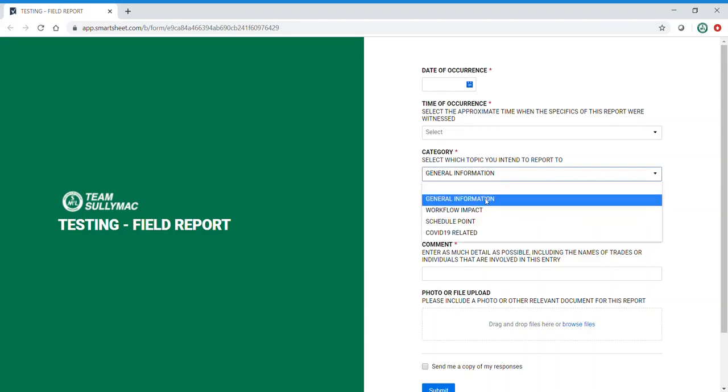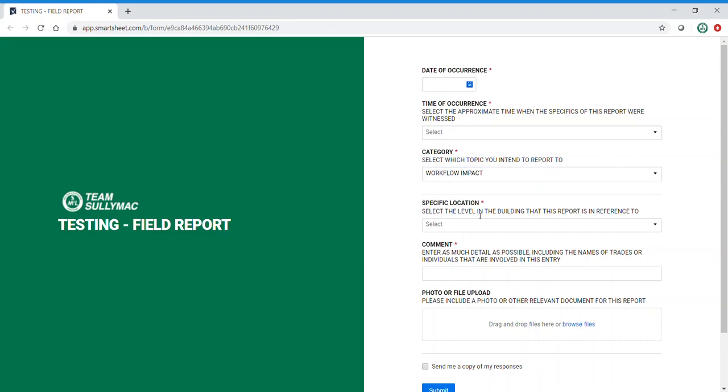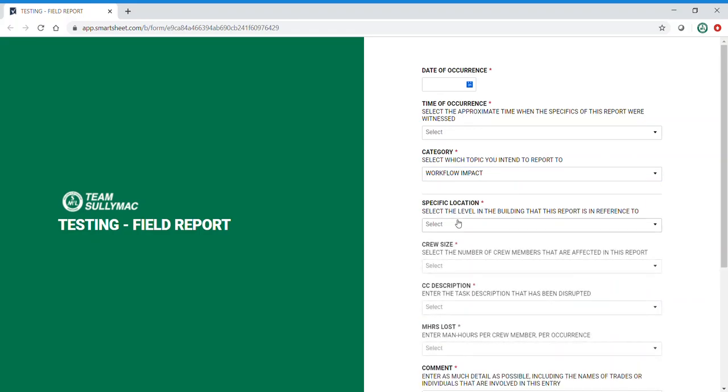The next category is workflow impact. As I select workflow impact, you will notice that more dropdowns appear on the form. An example of a workflow impact may be you're trying to terminate an electrical closet and when you